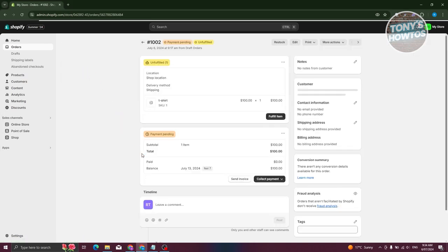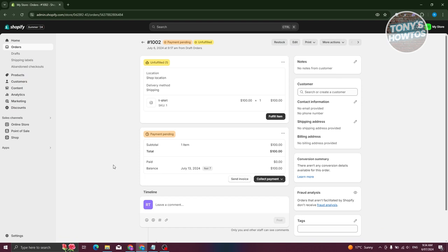Let's open up this order. In the main UI, you can see the shop location where the user bought the product, the shipping method they chose, and the products they purchased.